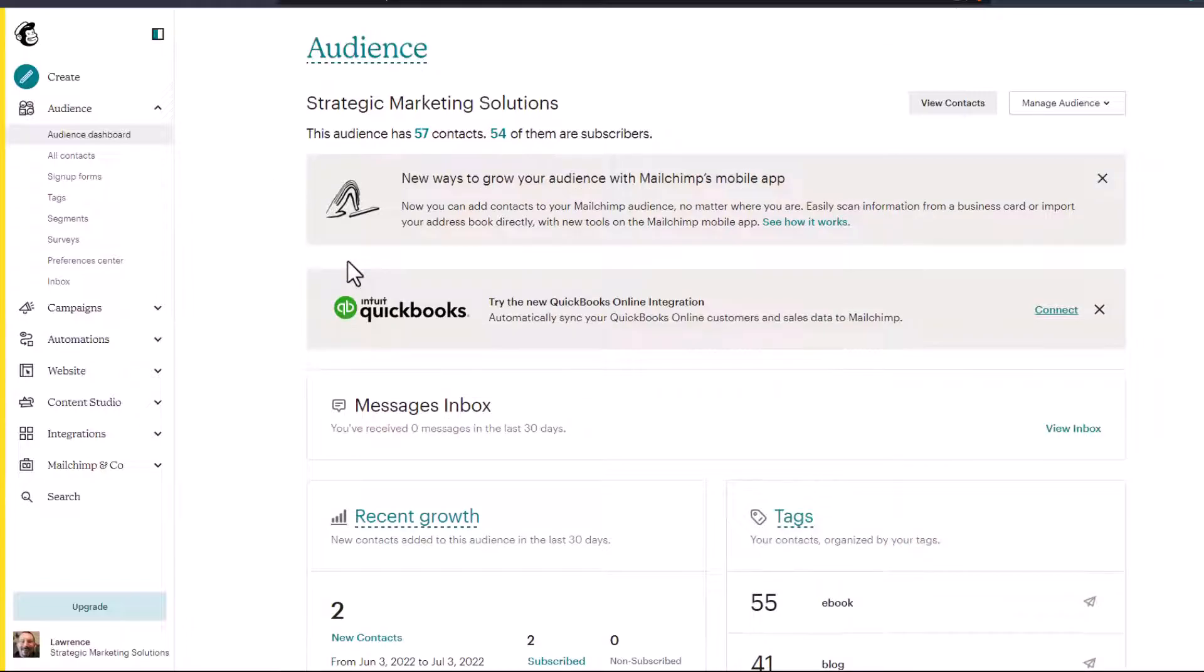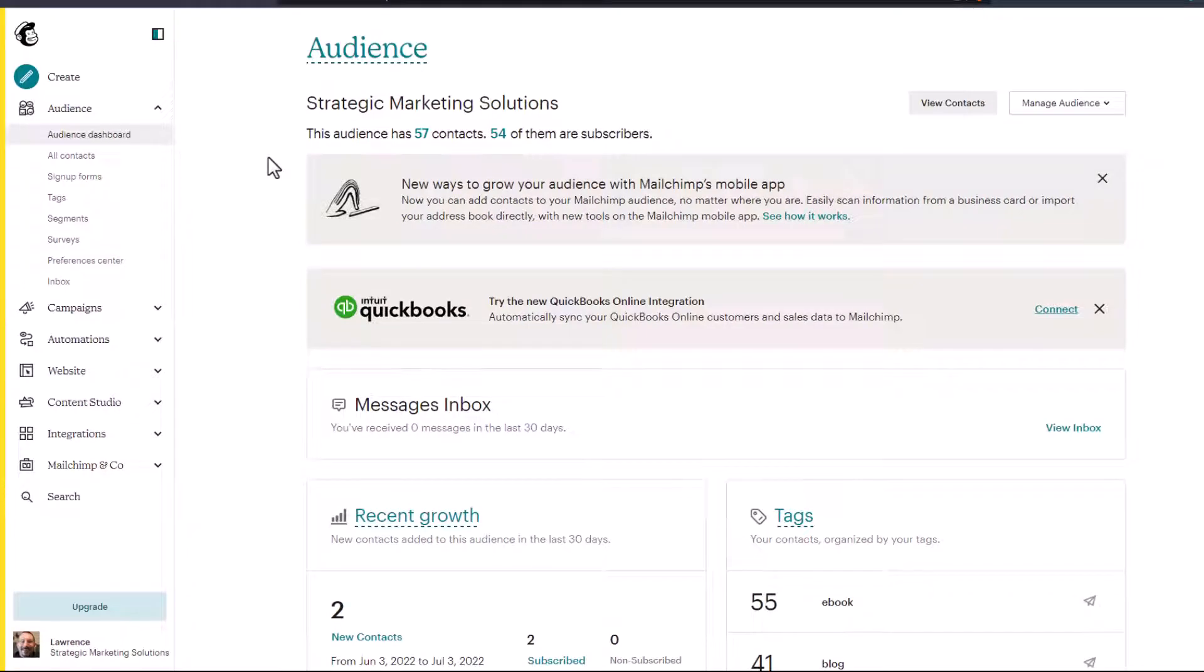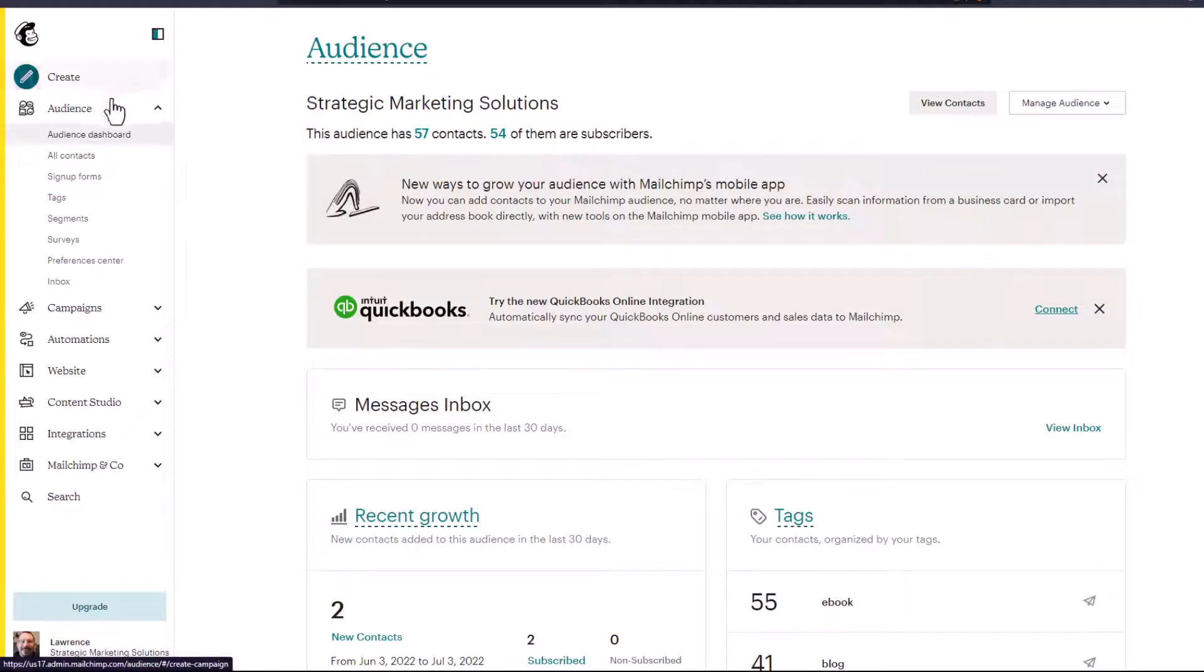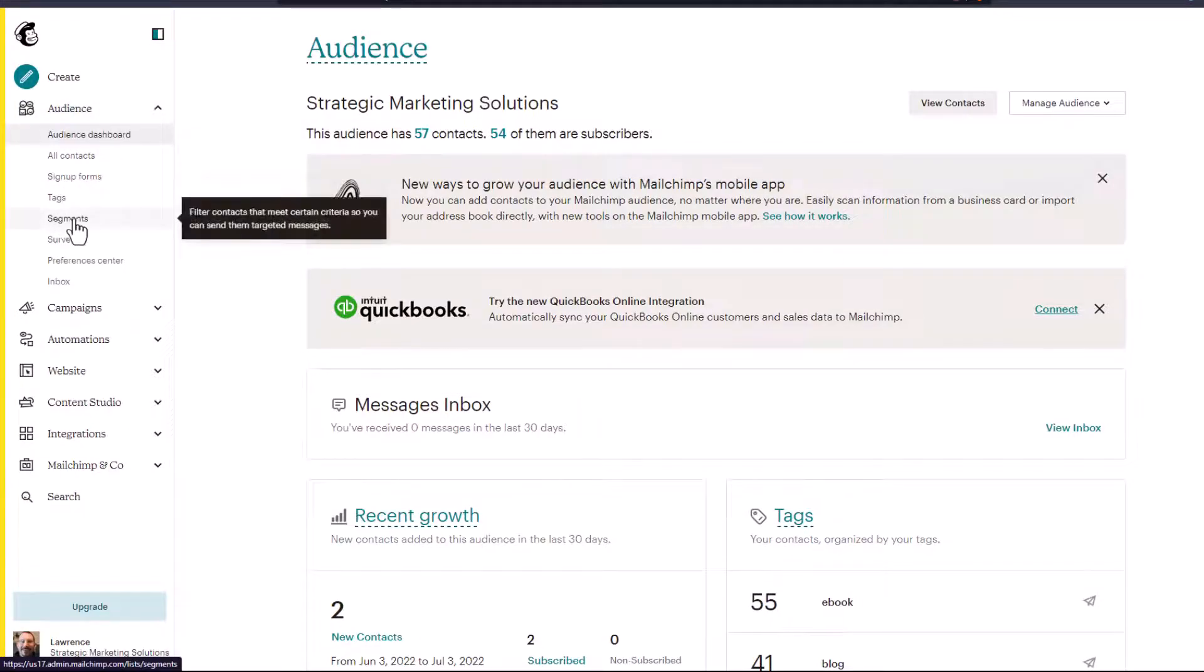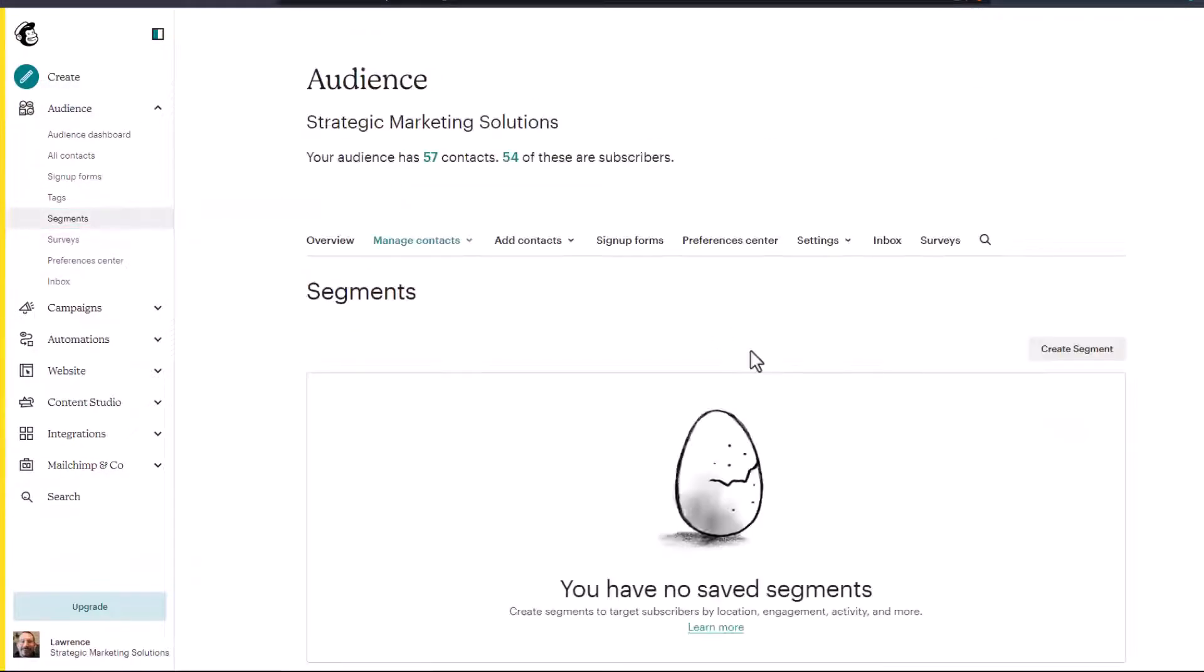I've logged into my MailChimp test account. The easiest way to create a segment is from your audience dashboard or the audience navigation here on the left and go down to segments. Click on segments and I have no segment saved. So let's first create a simple segment.